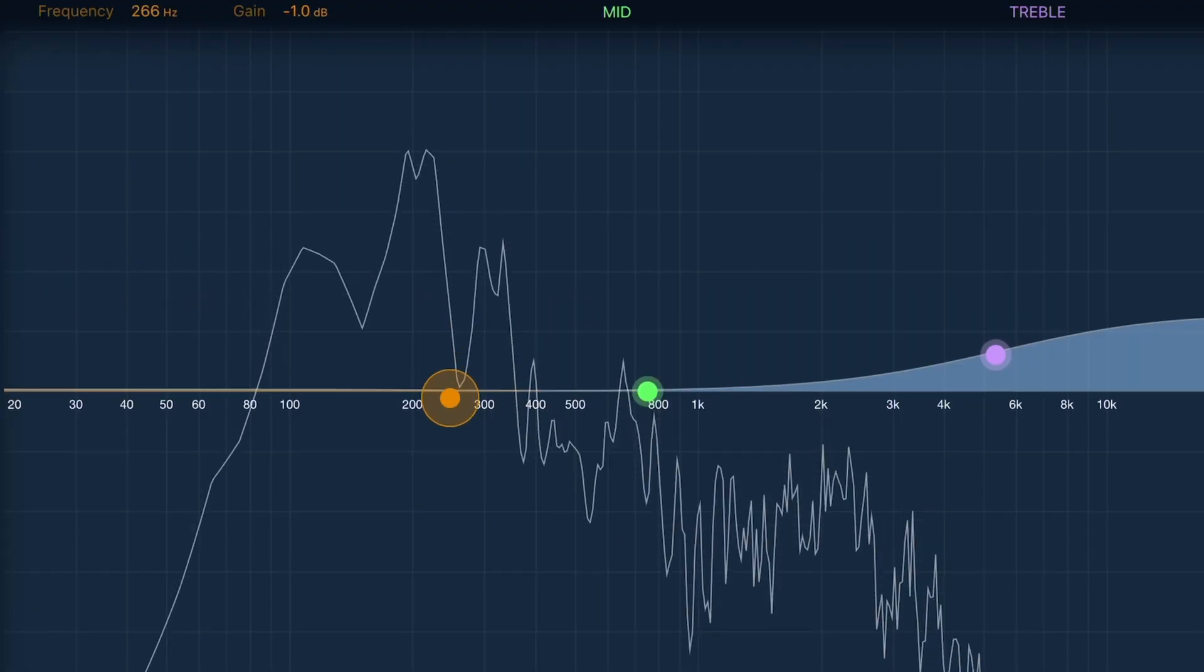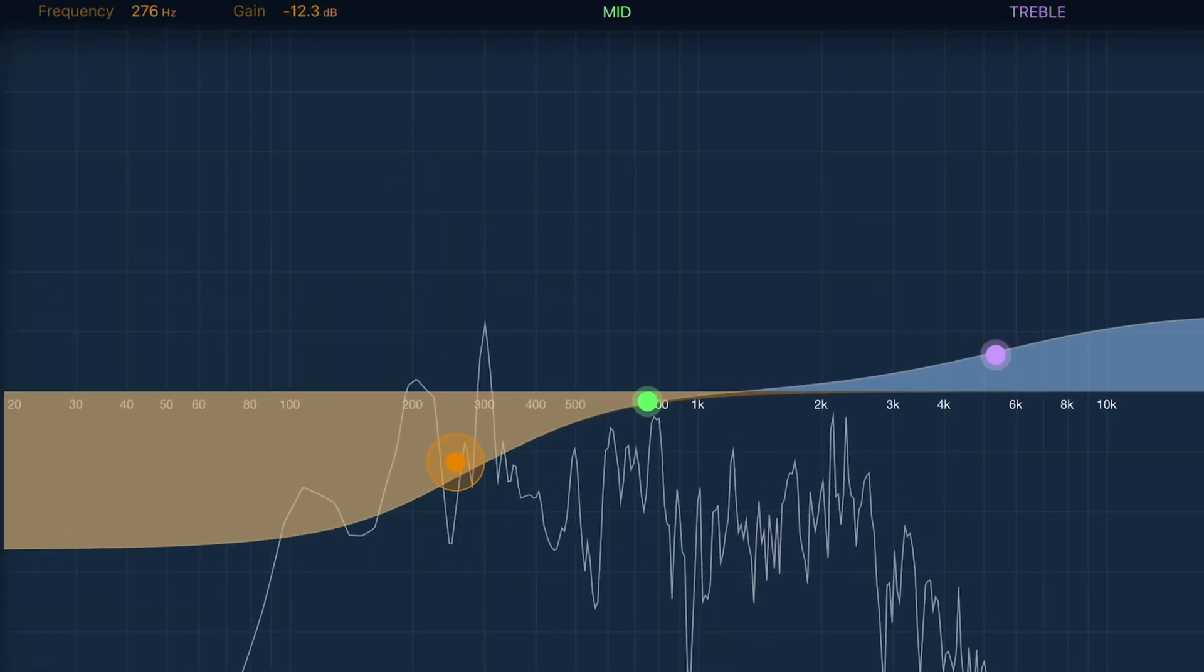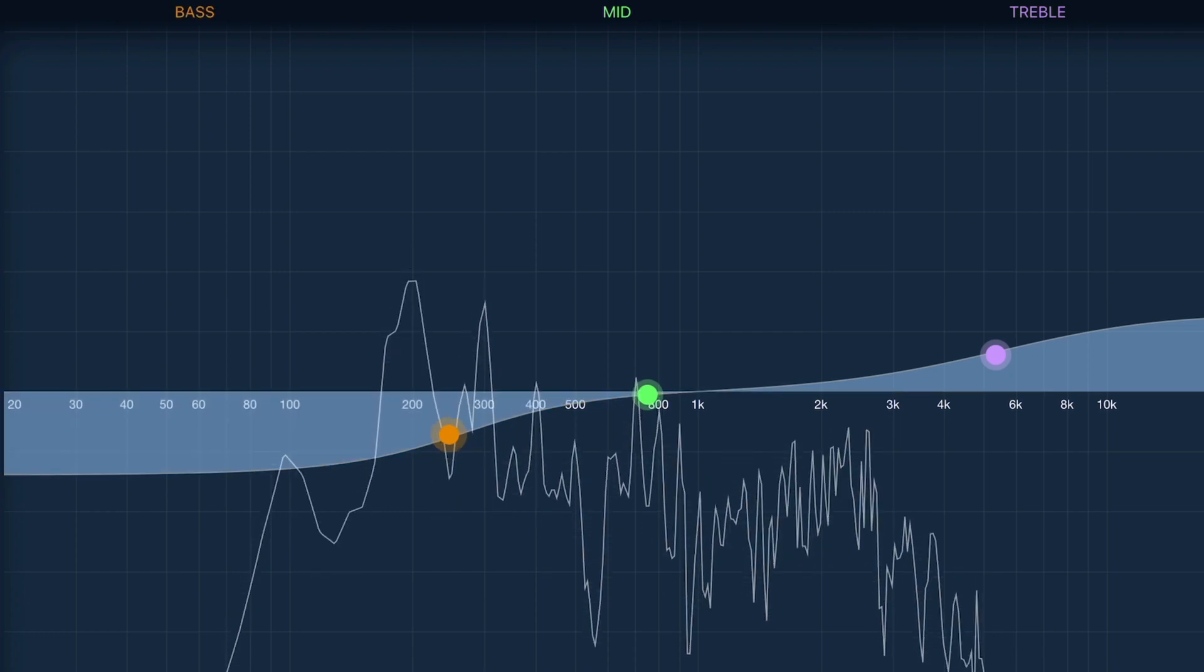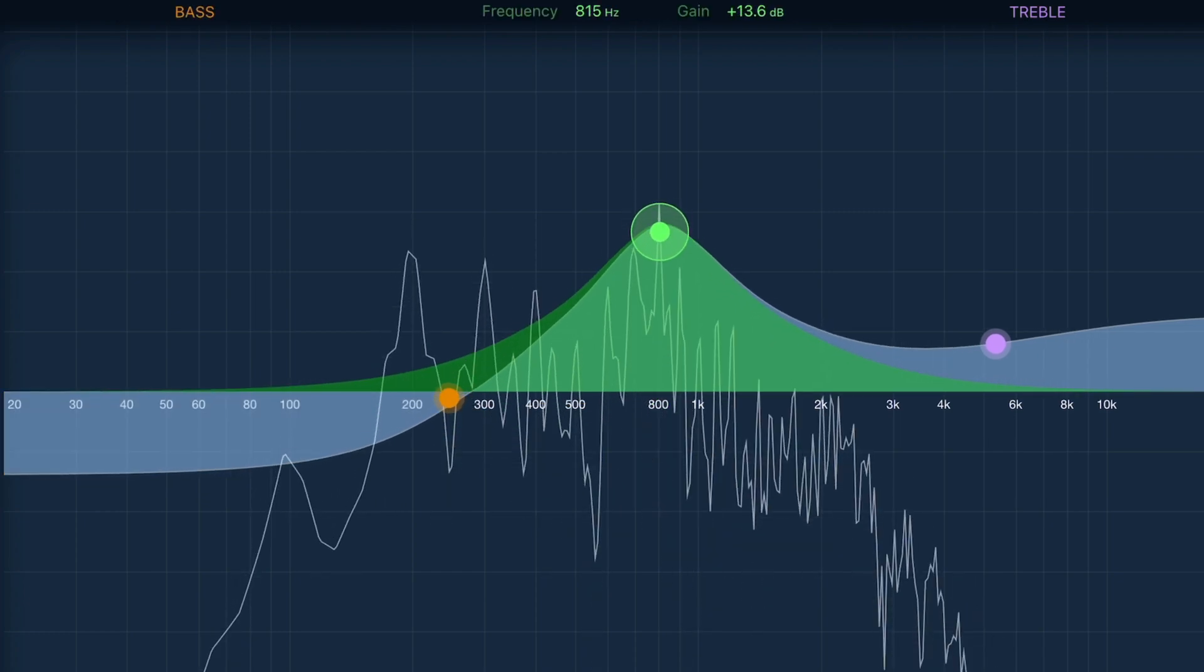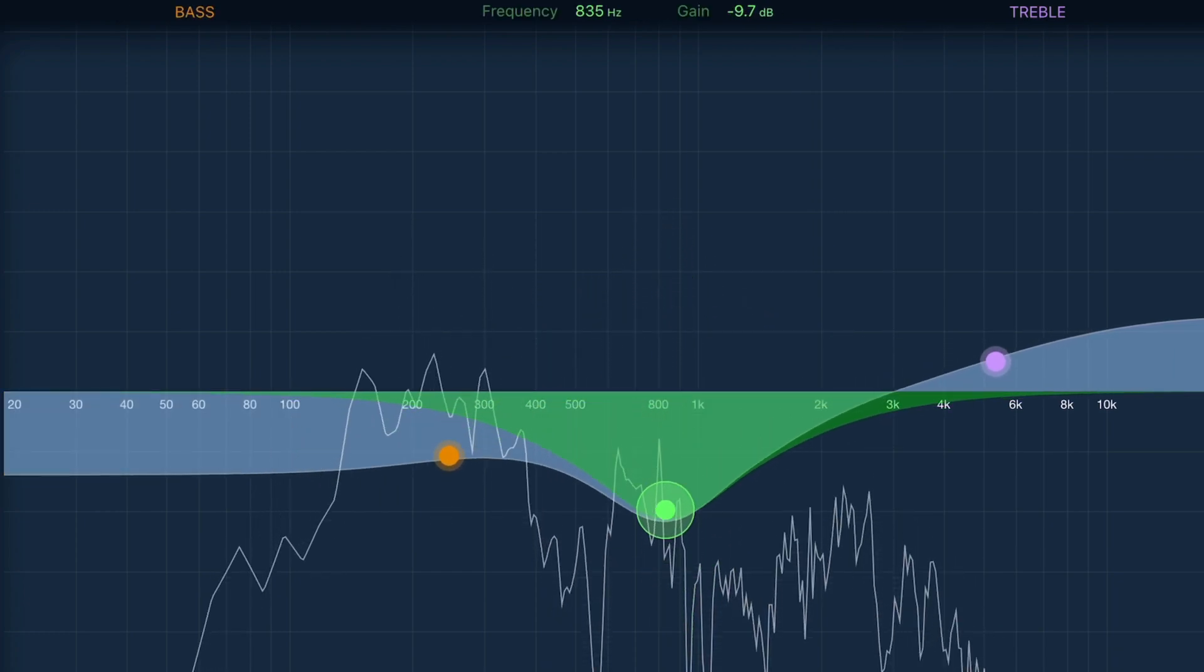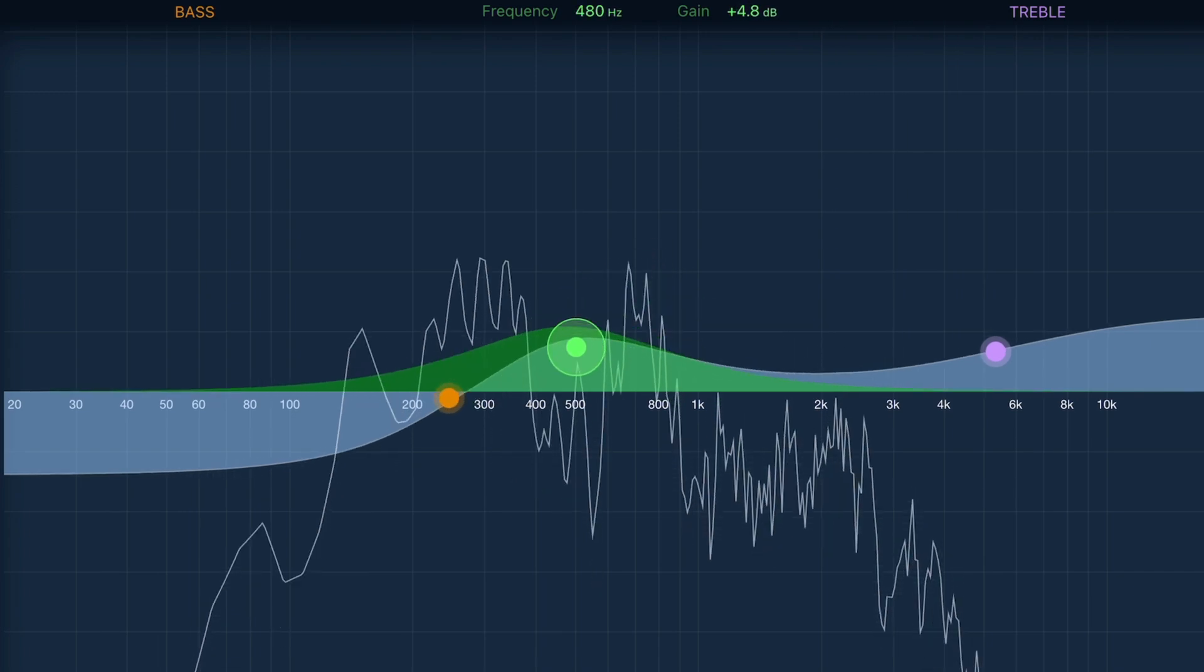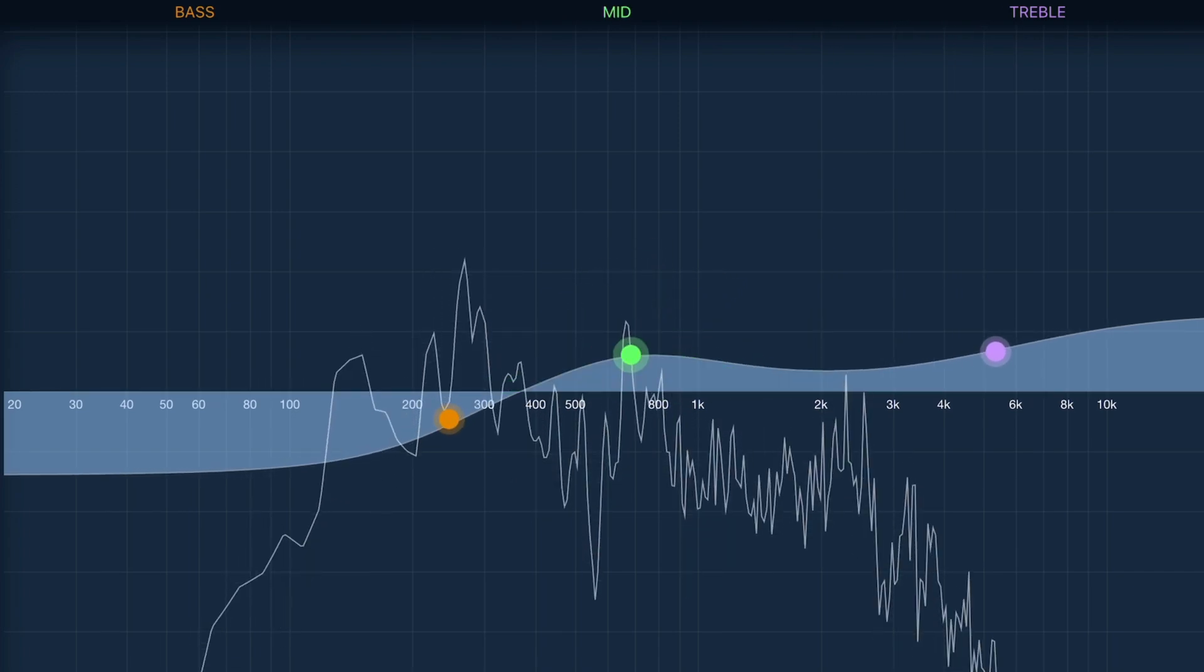You only have 3 EQ points to work with and they're all bell filters, which means they boost or cut frequencies in curves around a central point. This really limits your options.